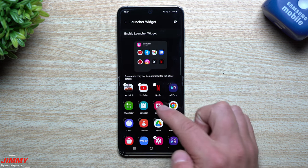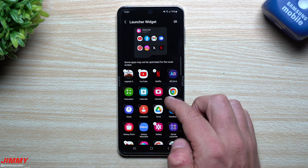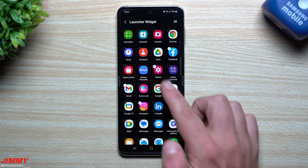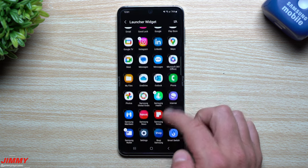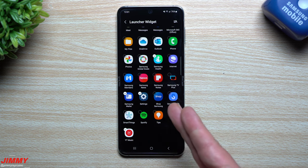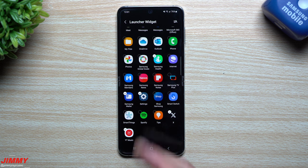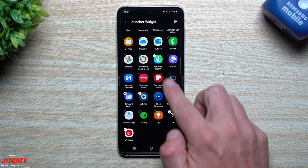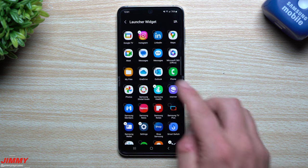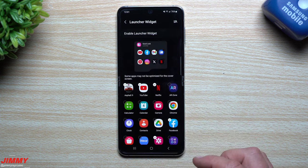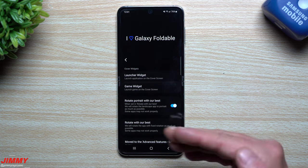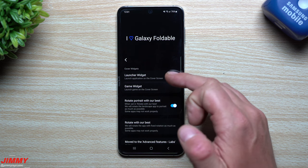This is where you can add in Asphalt 9, YouTube, Netflix, AR Zone, calculator, calendar, camera — all that good stuff. You've got your clock, and I already turned on the Gallery. You can go down through here and turn on Settings, Shop Samsung, Spotify, Samsung SmartThings — really anything you've downloaded to your phone. You can add in anything from the Play Store or the Galaxy Store. Once you select those, you'll be able to see them pop up inside your launcher widget.